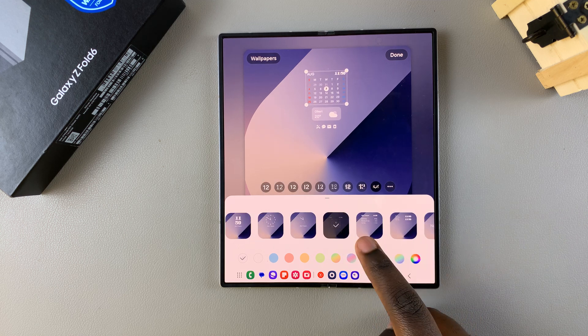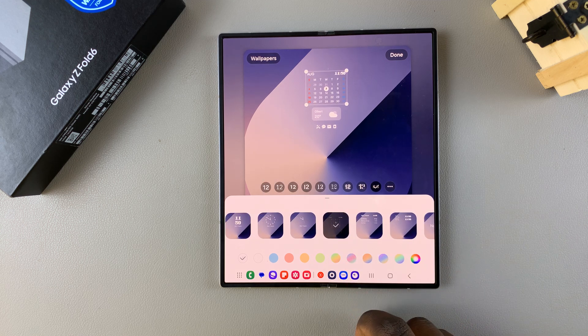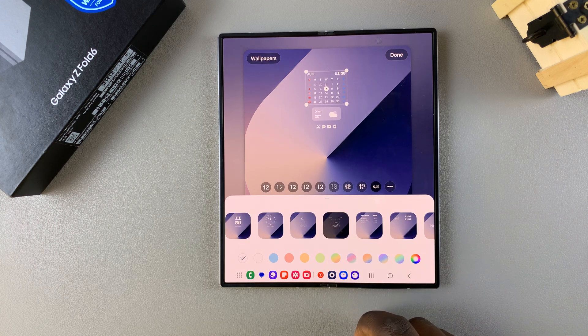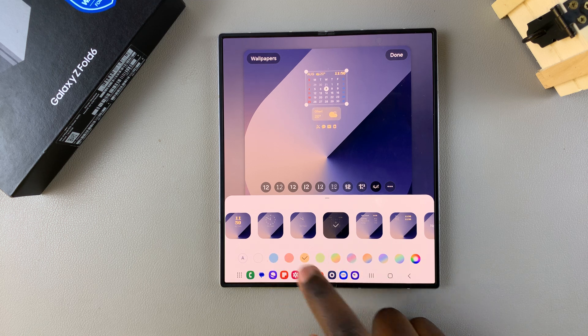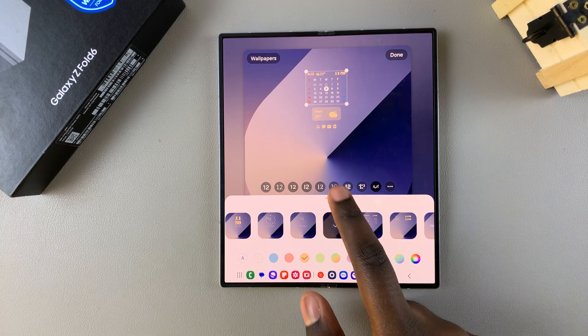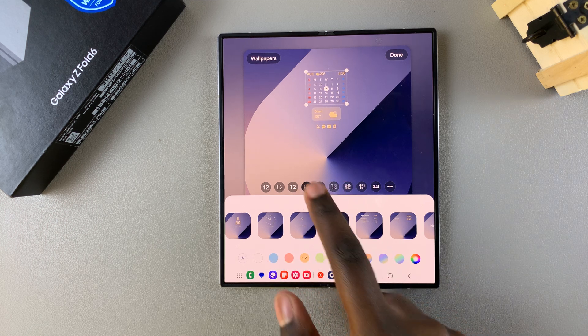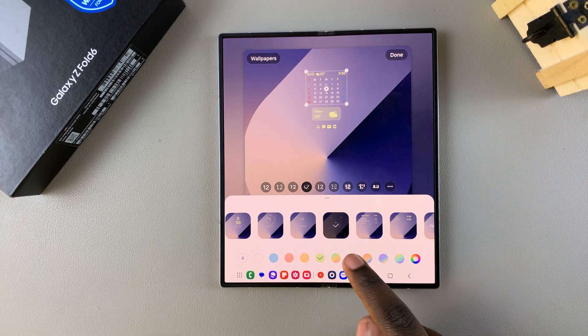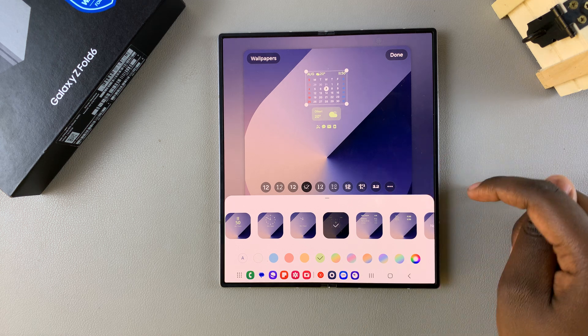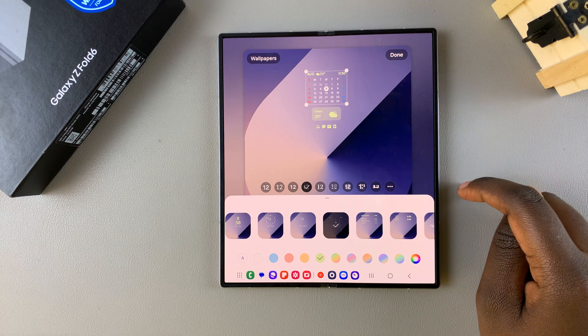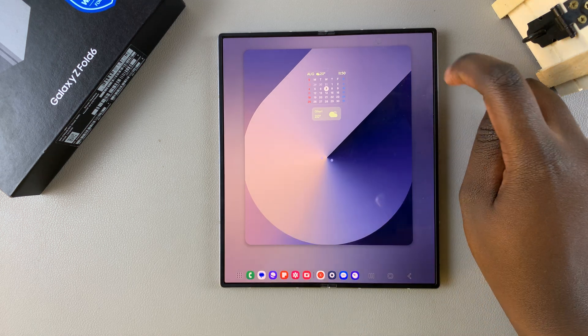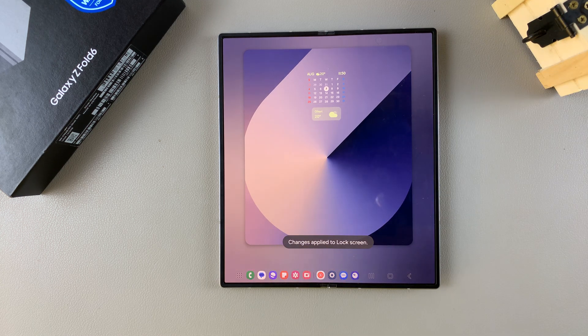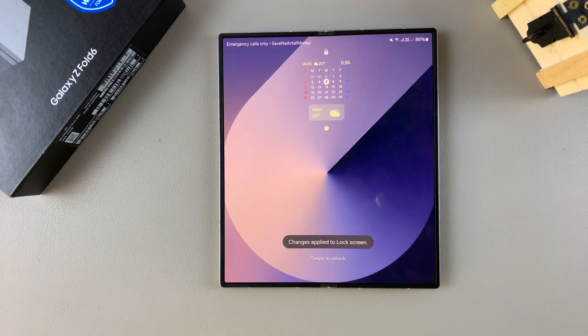Once you've found the calendar option, customize it to your liking. You can change the colors and font as you prefer. When you're finished with the customizations, tap Done to save and apply the changes.